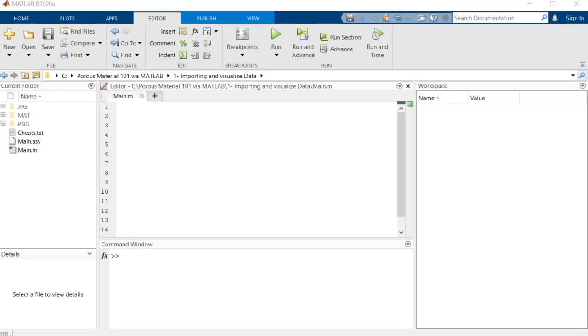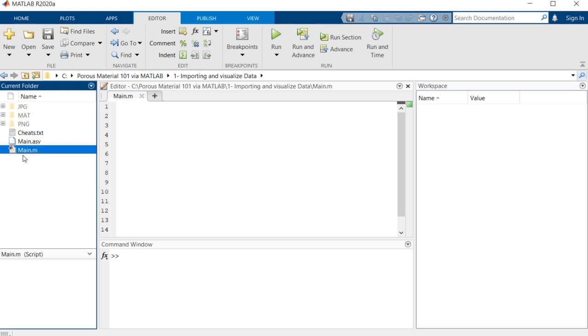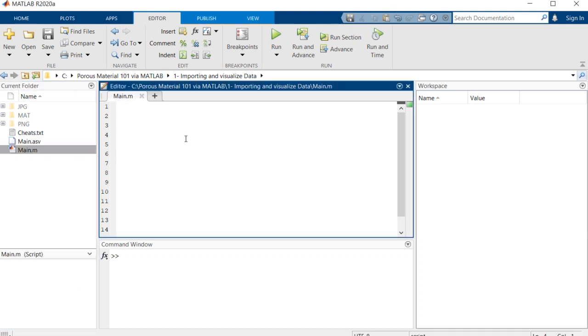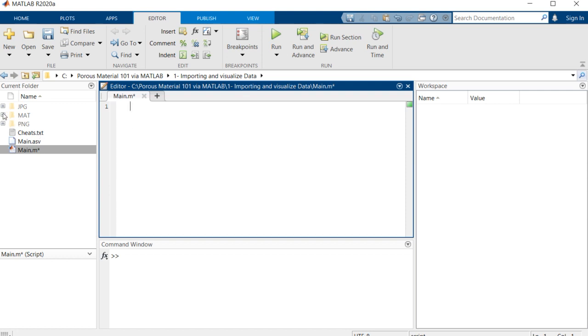Hello everyone, this is Porous Material 101 via MATLAB, and this is Arash. We are going to open, import, and visualize some porous material images using MATLAB. Here I have three different formats: JPG, MAT, and PNG formats. I've made a main MATLAB file to work on these files and write all the codes for you.